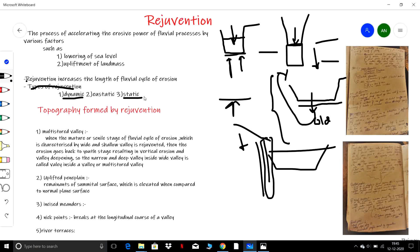What is static rejuvenation? The rejuvenation which is caused by an increase in the outflow of a river due to heavy rainfall — when the volume of the river increases — such type of rejuvenation is called static rejuvenation.